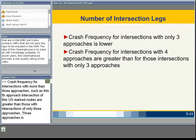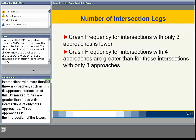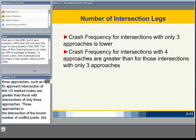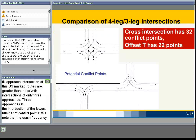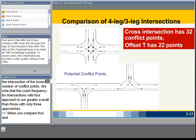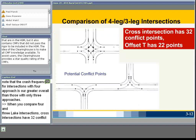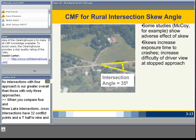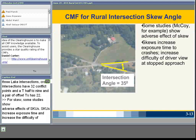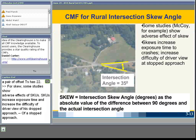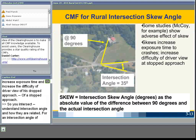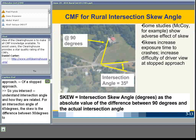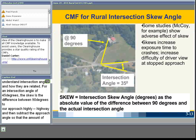Here are the known effects applicable to two-lane rural highway intersections. Configuration is very important — that is the number of approaches to an intersection, the angle or skew, left and right turn lanes, and lighting and access near intersections. Crash frequency for intersections with more than three approaches — such as a six-approach intersection — are greater than for those with only three approaches, which has the lowest number of conflict points. Four-approach cross intersections have 32 conflict points; a T-intersection has 9; a pair of offset Ts has 22.